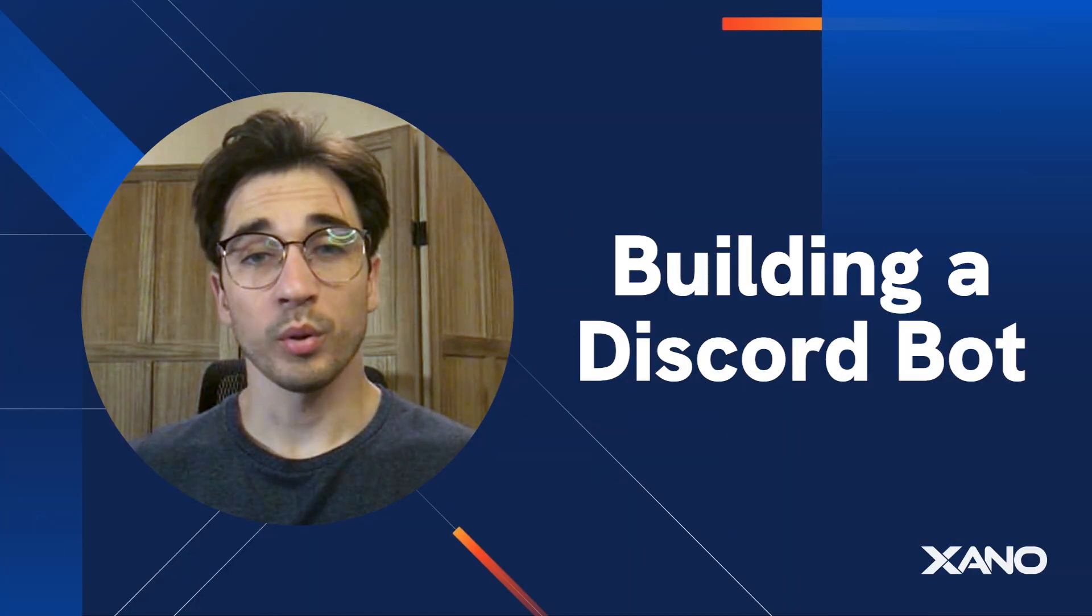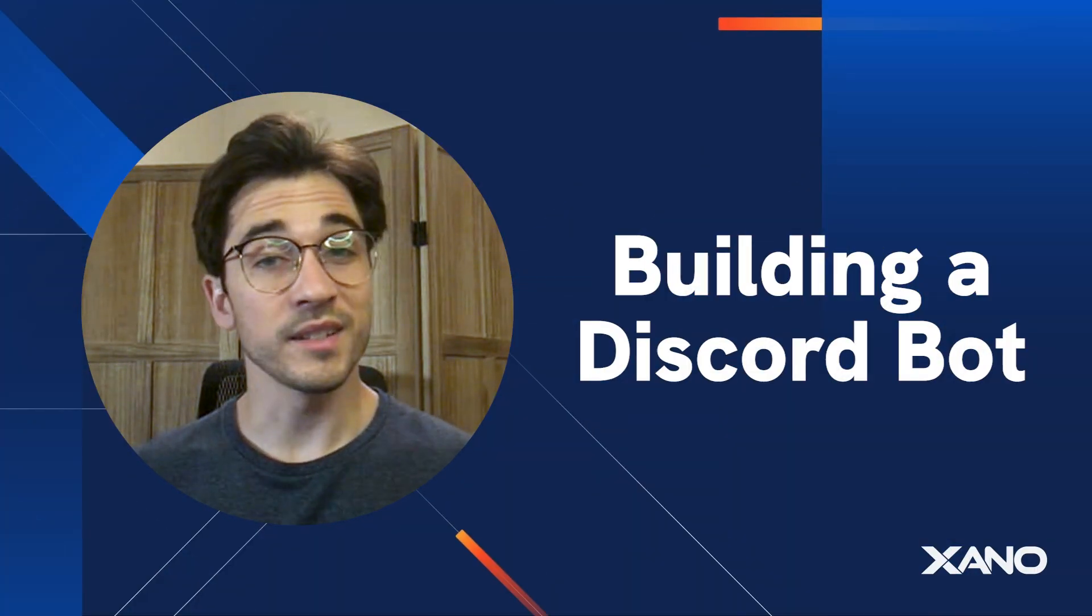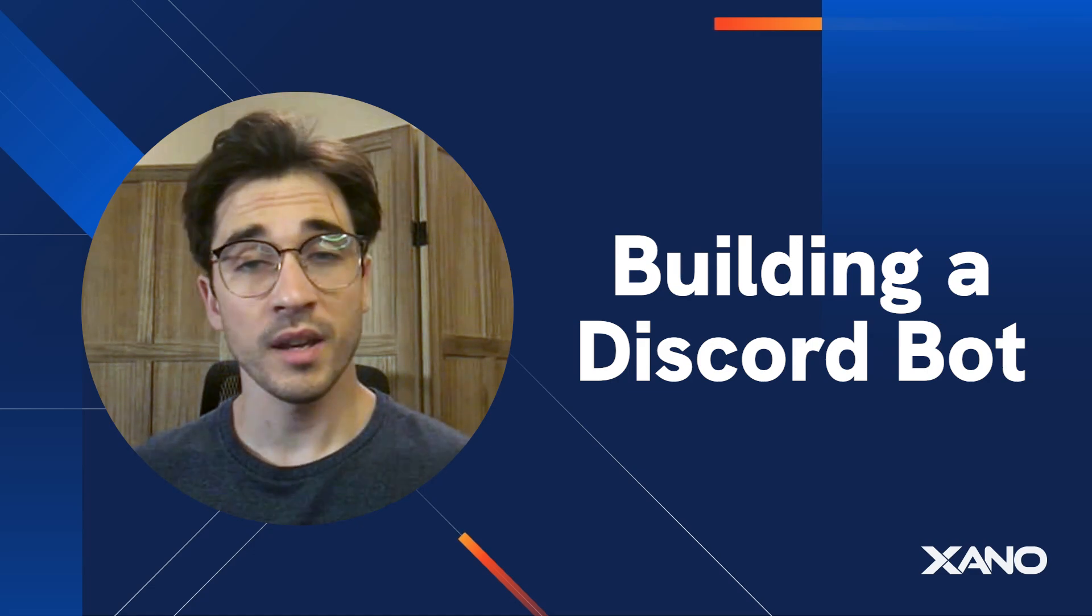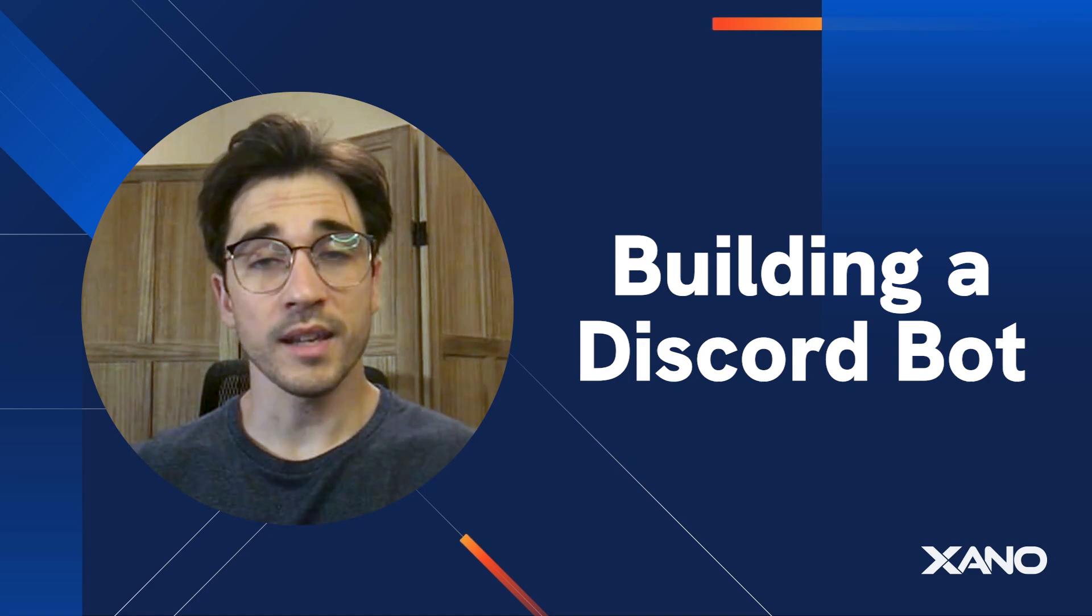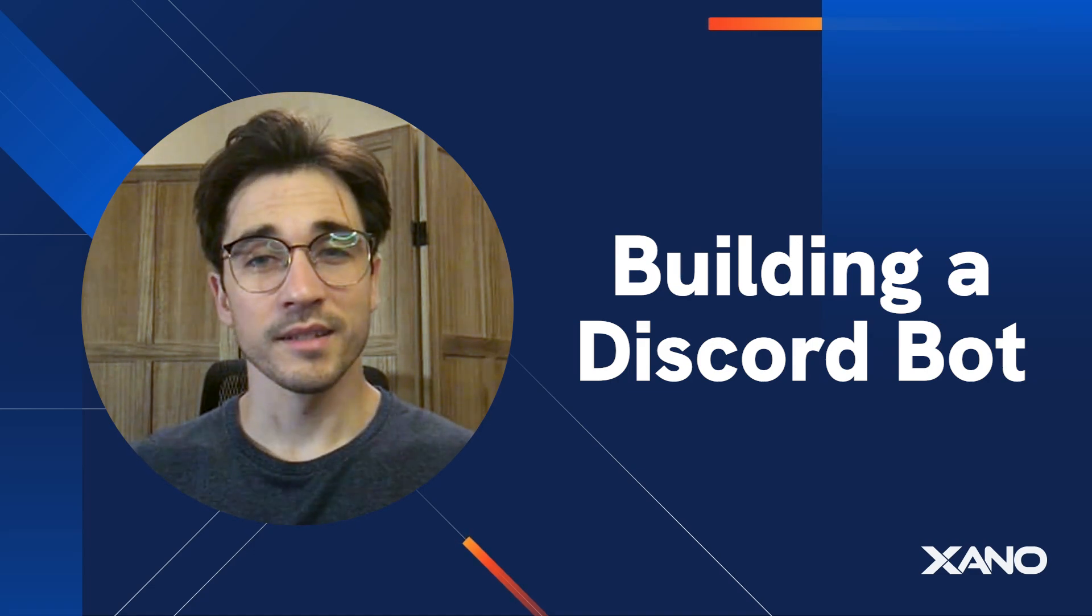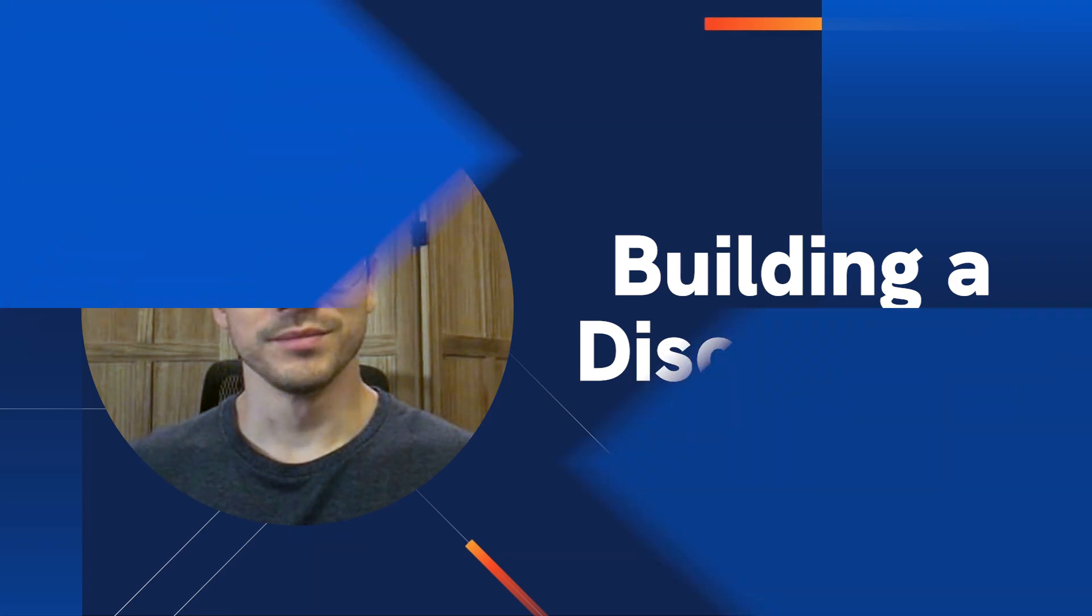Cam here from Xano Support and today we're going to be exploring how to create a Discord bot that sends messages to one of our text channels all inside Xano, all under five minutes. So let's go ahead and hop into it.